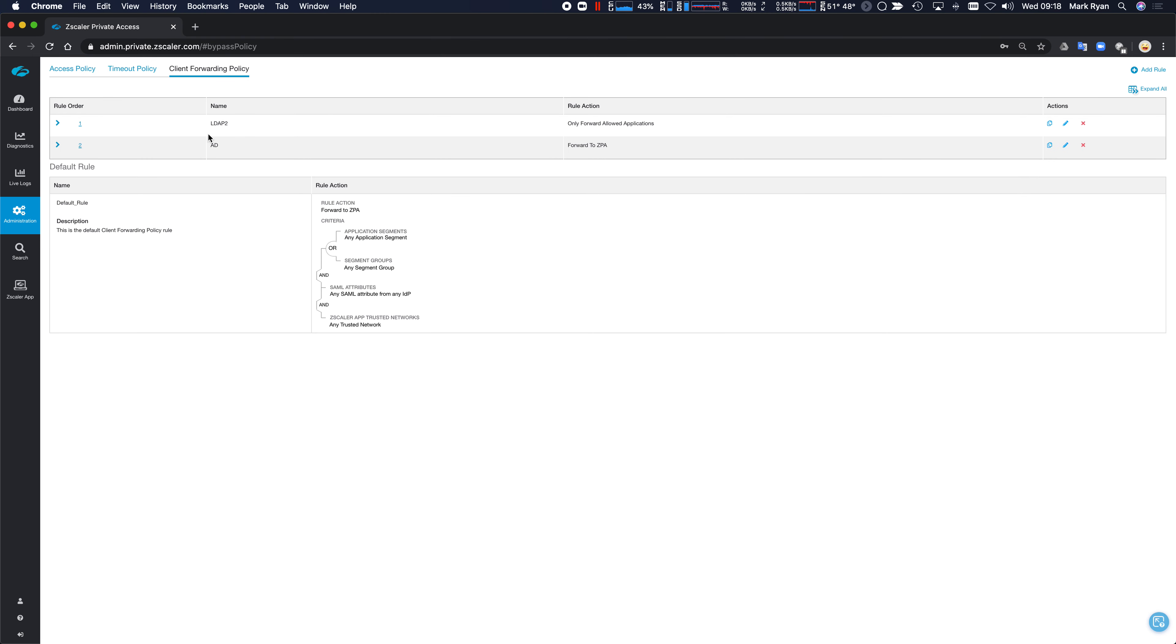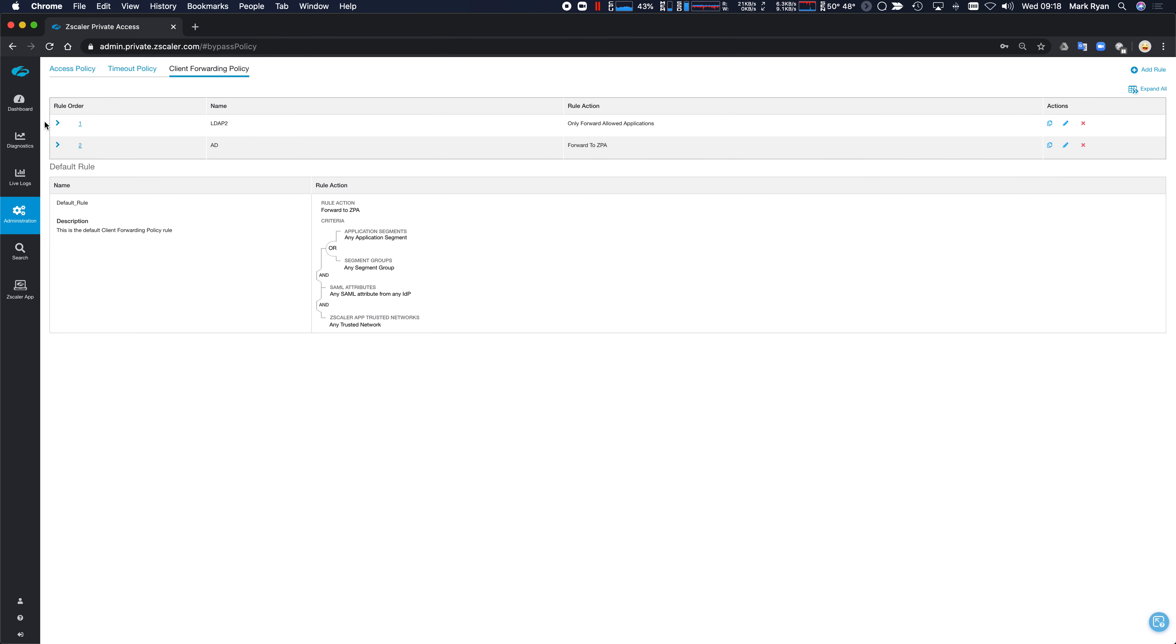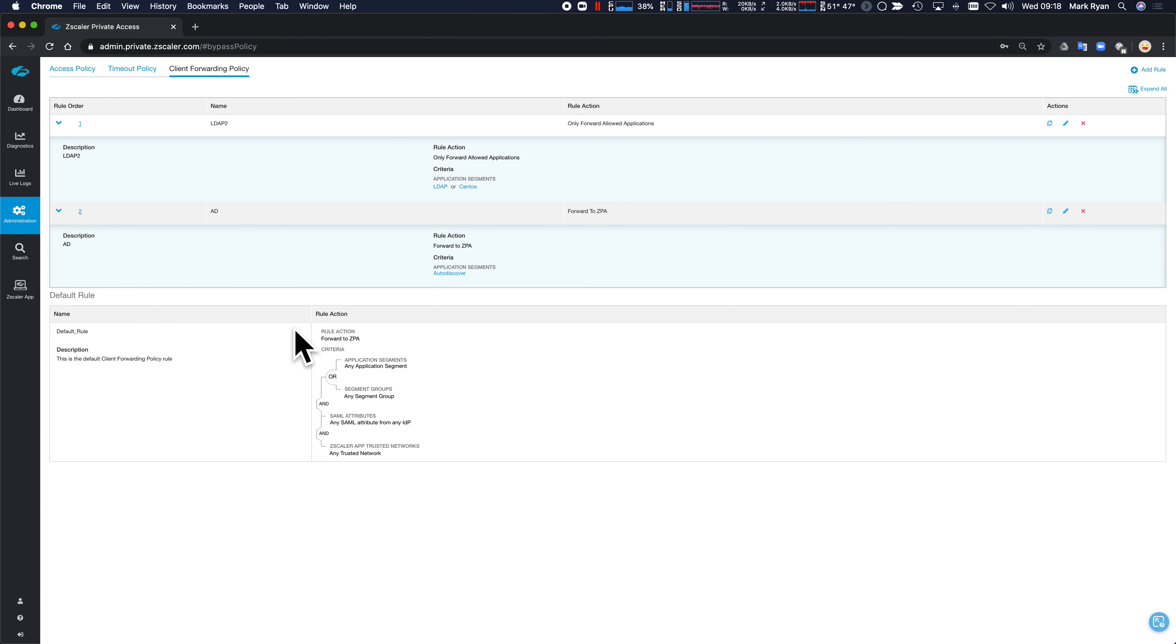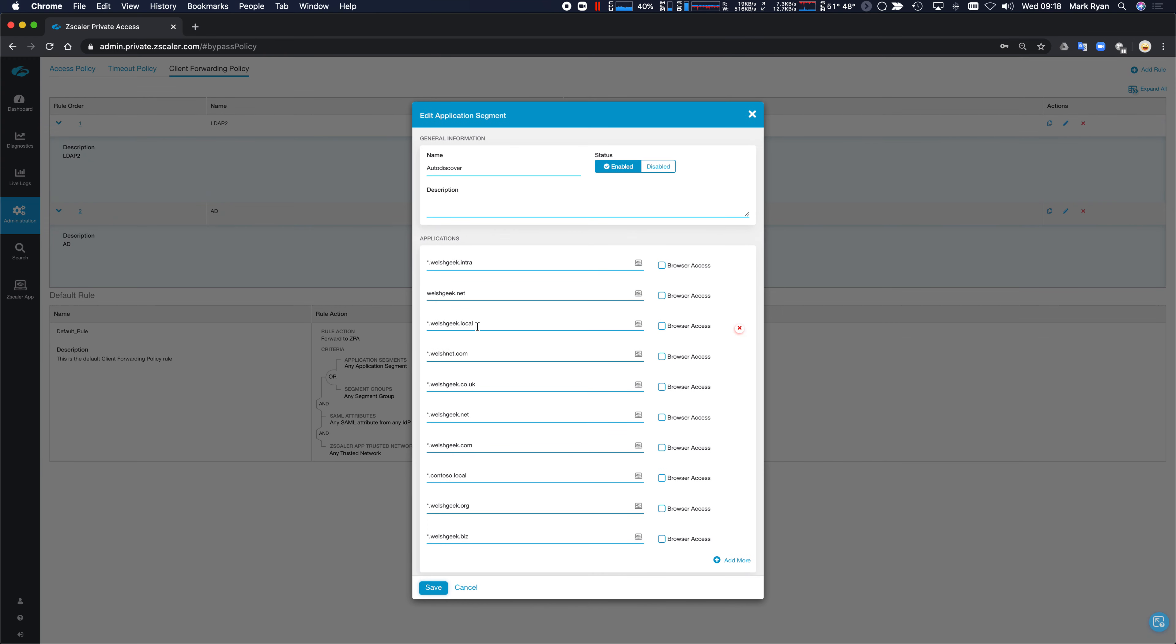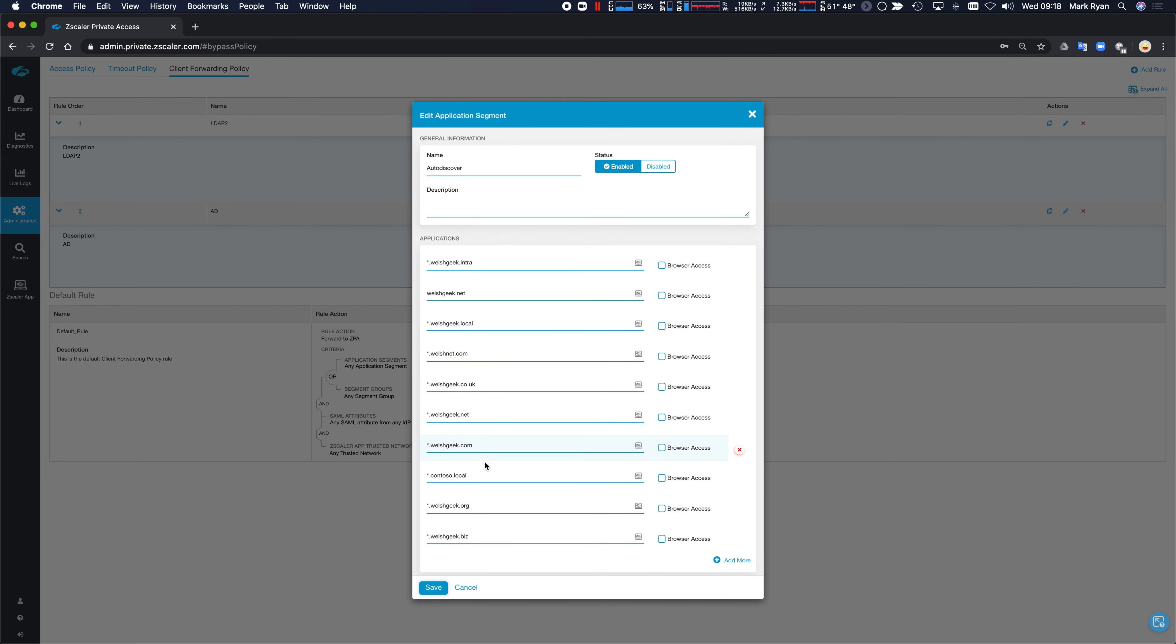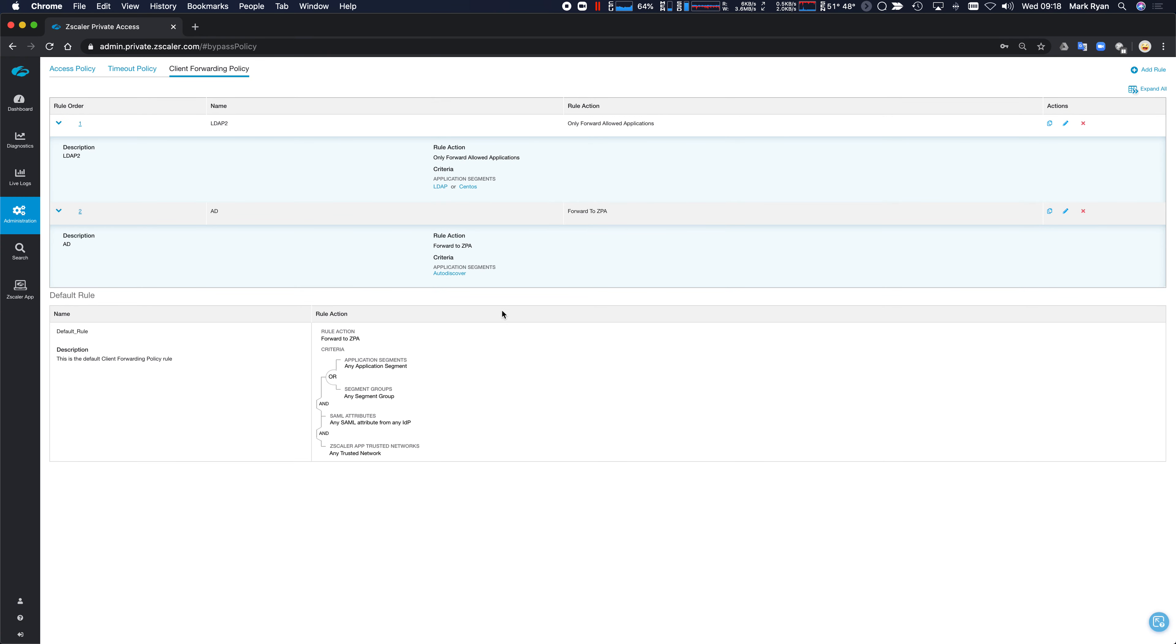So in my client forwarding policy, what this says is any user that's got LDAP or CentOS application segments should only get those application segments if they're allowed by policy. And then everything else hits the default rule, my auto discover rule, which includes my wildcard discoveries. Everybody's going to get those.